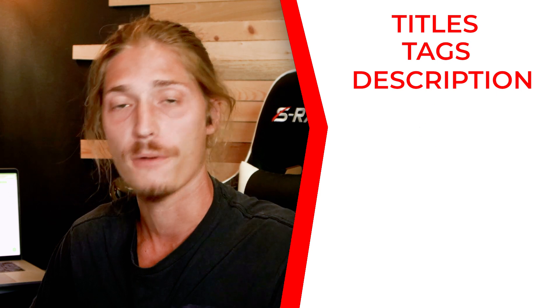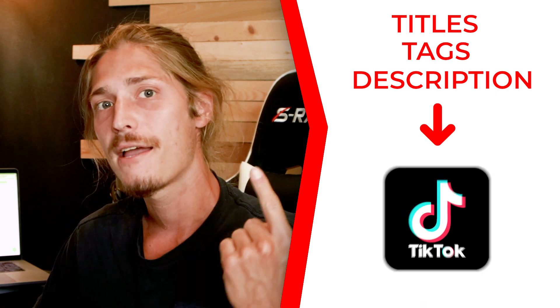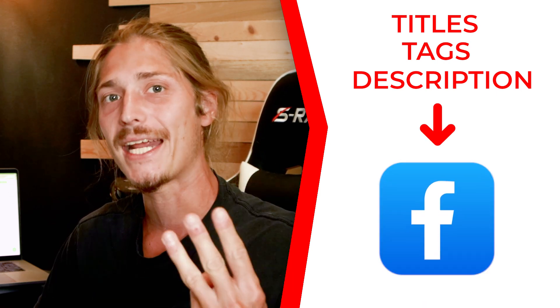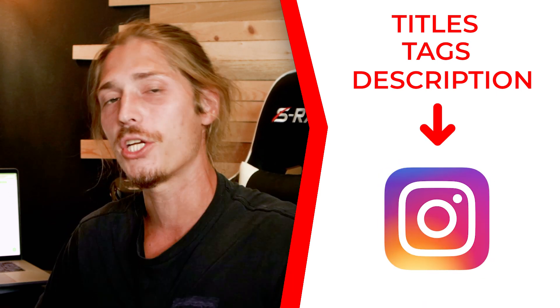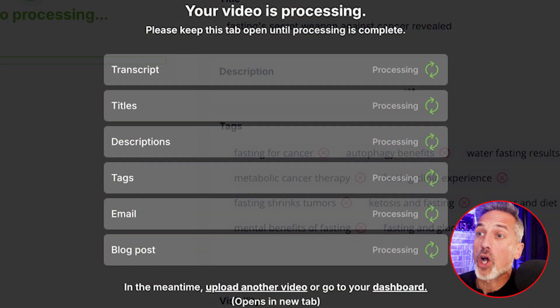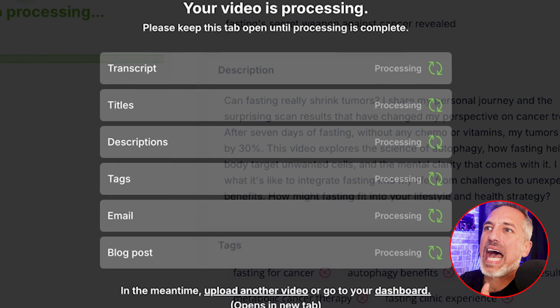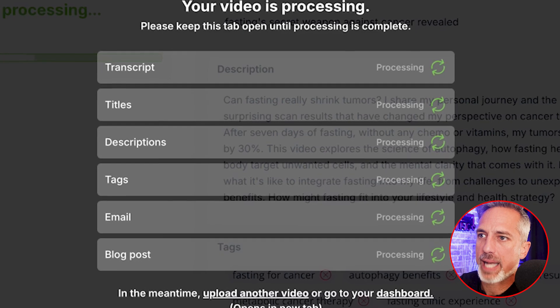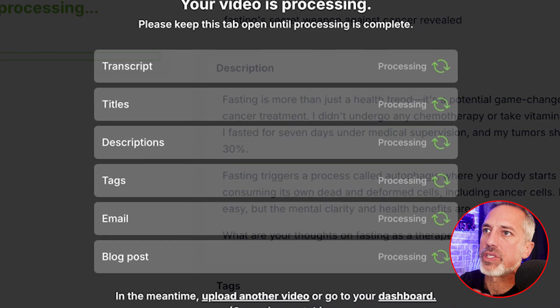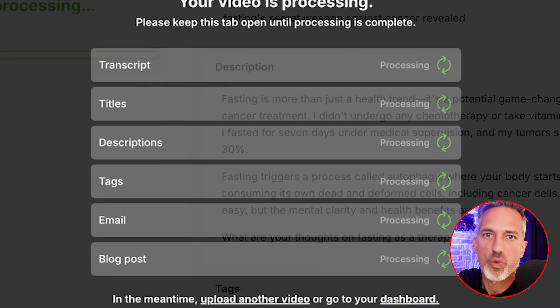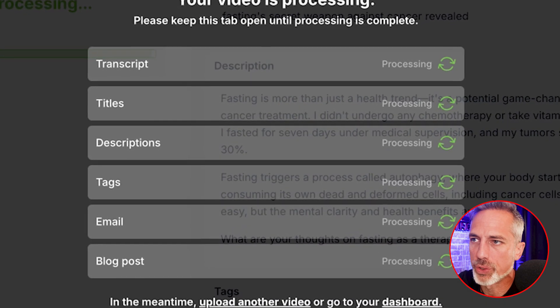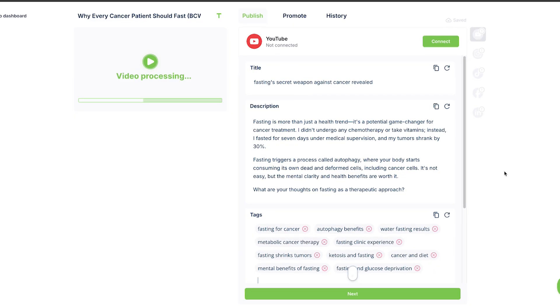In addition, it actually writes titles, tags, and descriptions for your other social media platforms like TikTok, Facebook, and Instagram so you can post them there as well. If you're a channel manager or a solo YouTuber this could save you tons of time. Our video is done uploading and now it's processing — you can see the AI is really taking hold here.